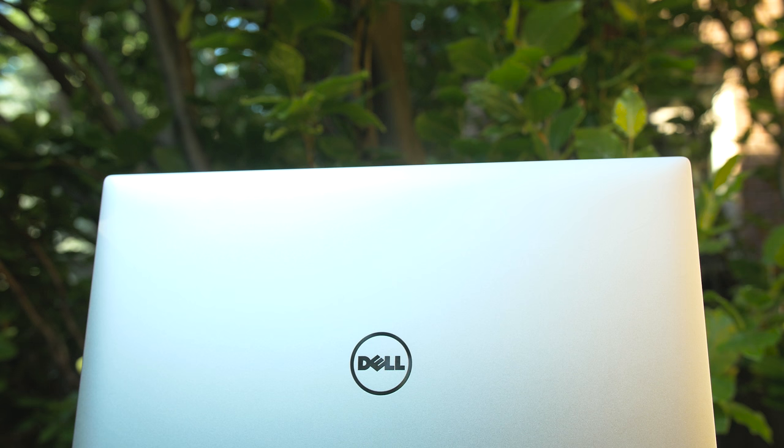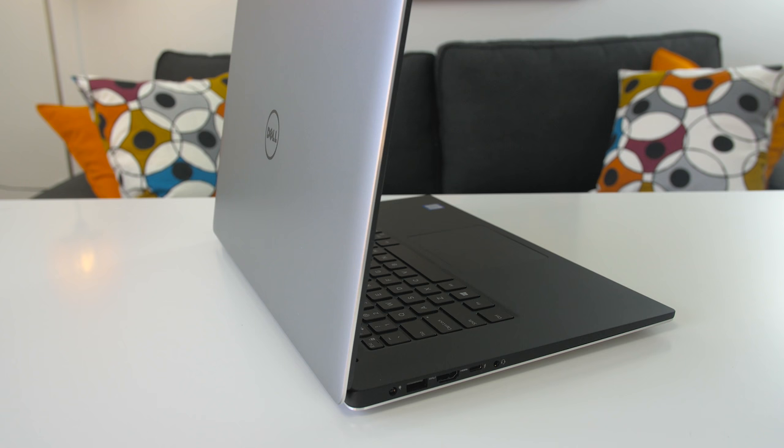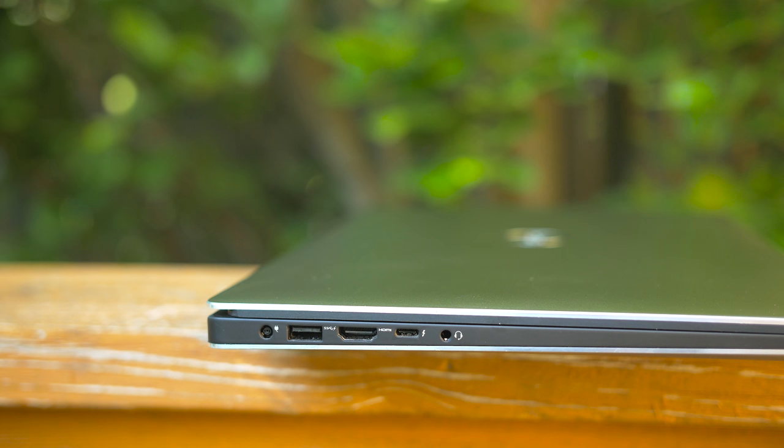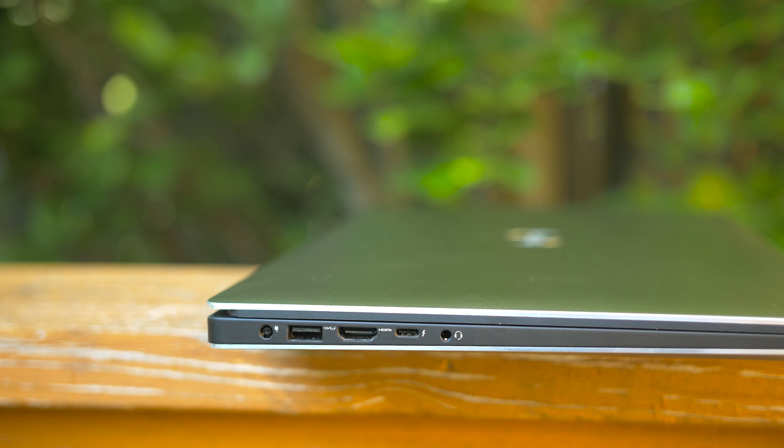Let's start off with what I liked about the XPS 15. Let's face it, it was obviously the design. This is what really attracted me to buying this laptop. I wanted something that was small and compact to travel with, but powerful enough to edit video. Dell did a fantastic job of putting a 15-inch laptop into a 14-inch form factor.